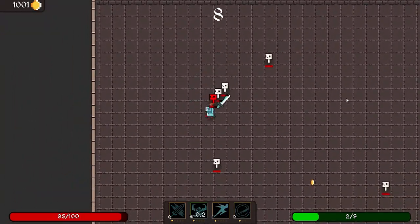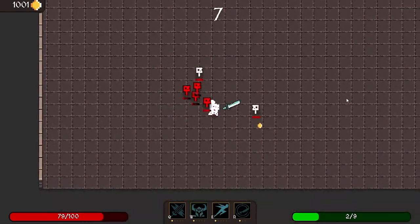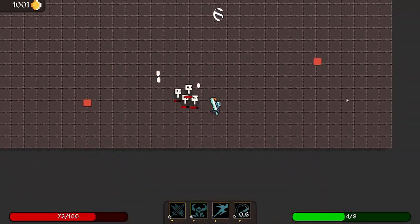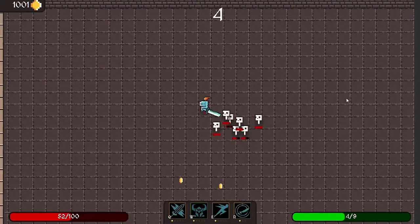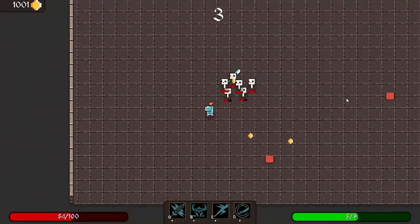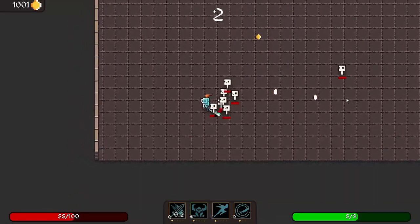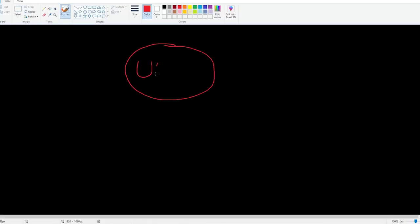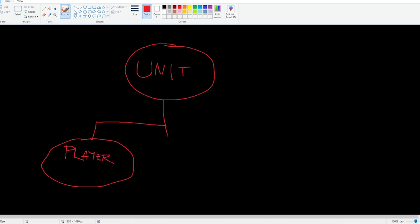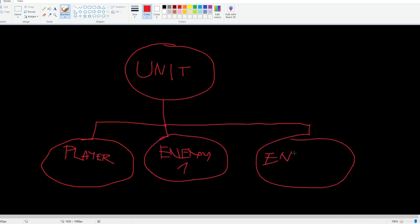The first thing I did when remaking the codebase was to change the inheritance approach with most of the nodes to something called composition. This means that instead of using a base class that the other nodes inherit their functionality from, like a base unit class, and its children like player, enemy1, enemy2, who all need to override the methods provided by the parent class,